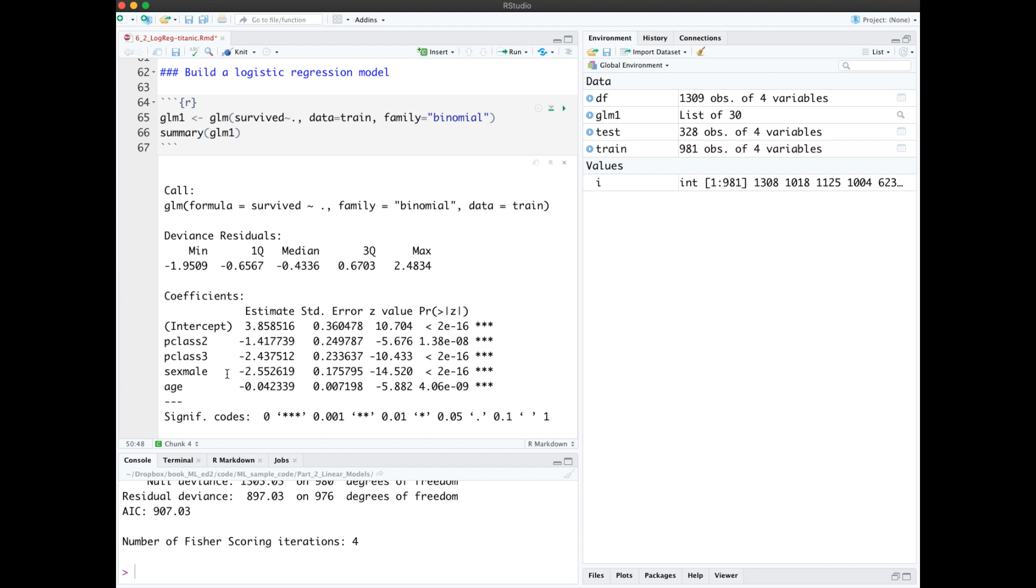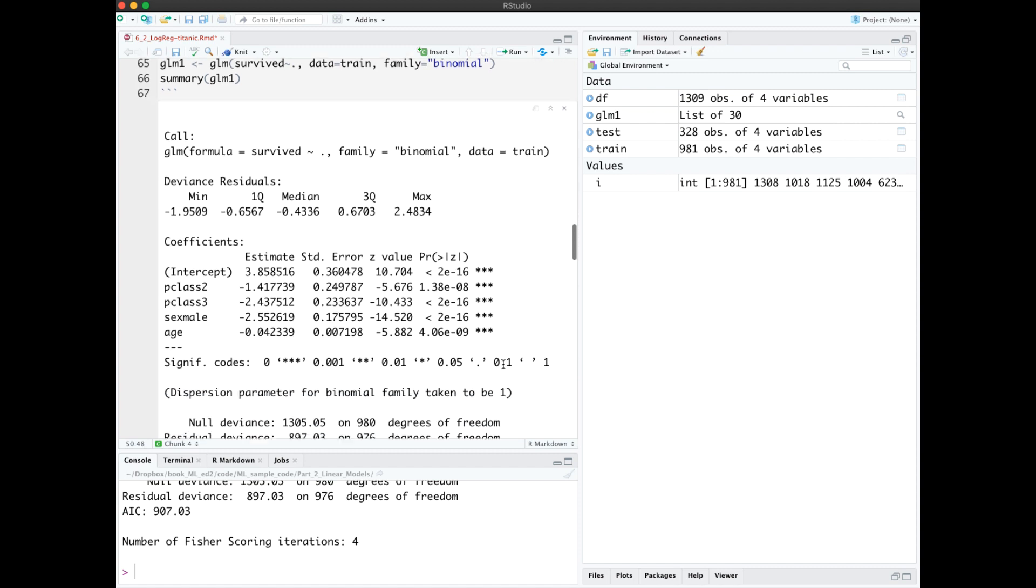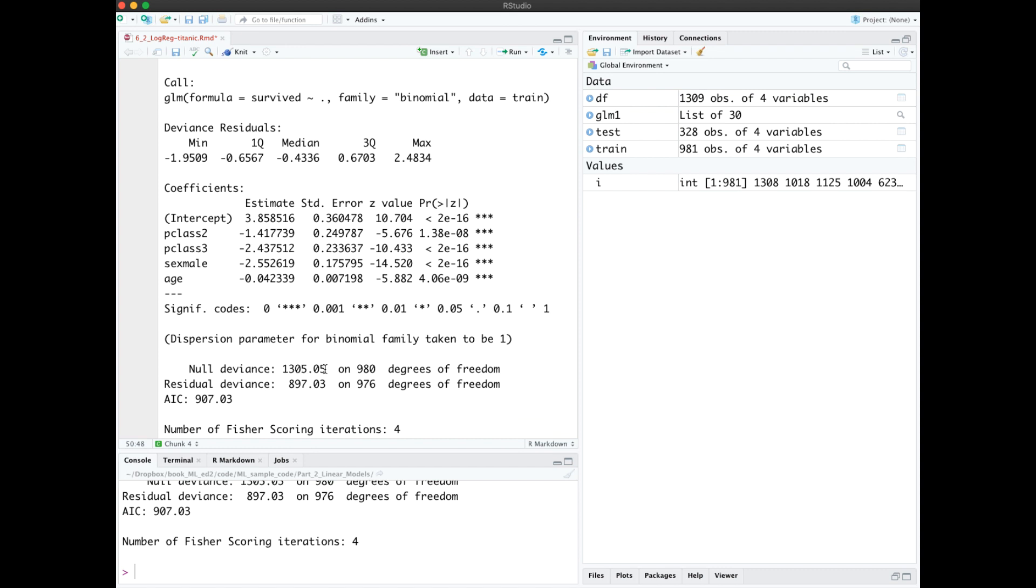Notice that all these predictors got good results, and that our null deviance went down from 1305 to about 900. Now let's evaluate on the test data.